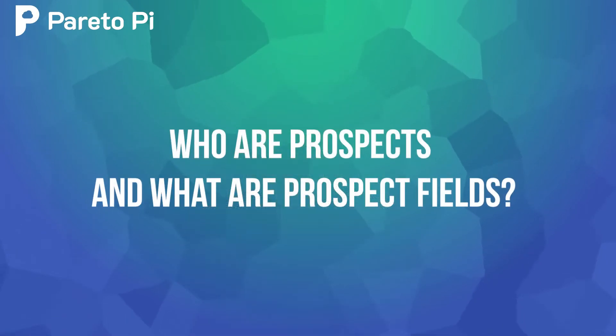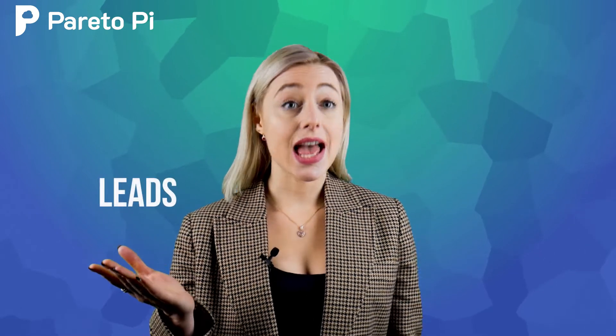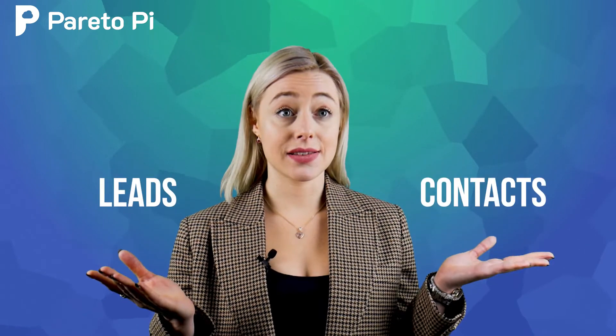Who are prospects and what are prospect fields? In Salesforce, we have two separate objects: leads and contacts. And from the business point of view, it completely makes sense to have these two objects as separate.